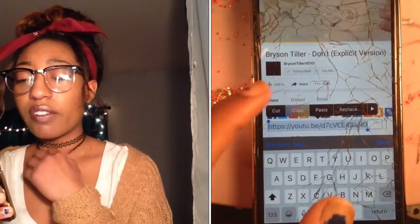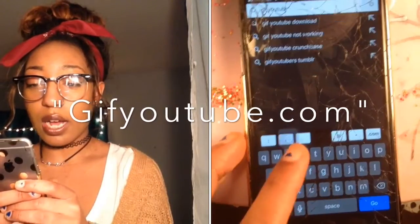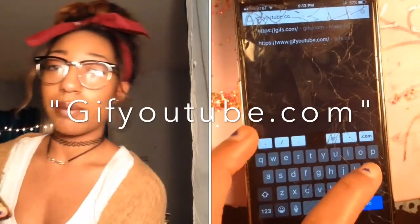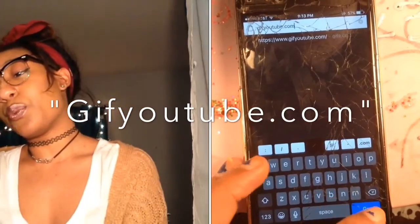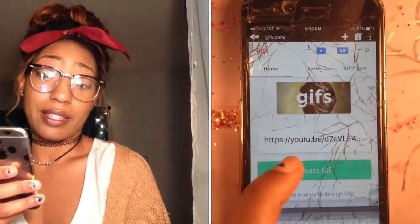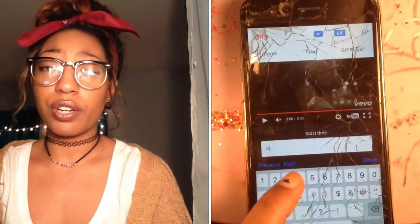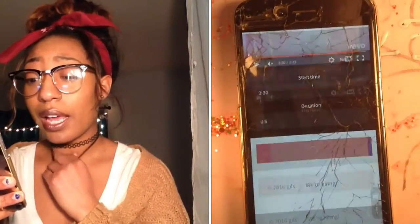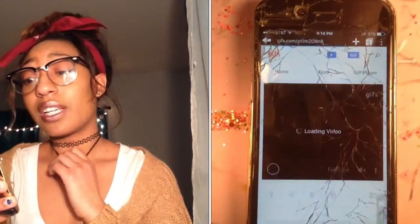So once you have the link already, you go to gifyoutube.com. After you get there you just do the do — it says paste it in, you paste it in. You just put whatever time you want, I'm just going to do 330, any random number. And then you create your GIF.